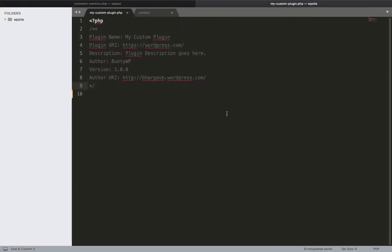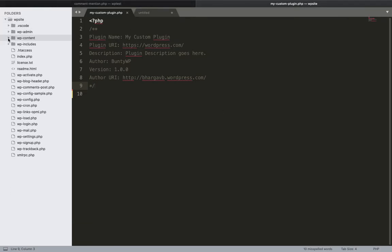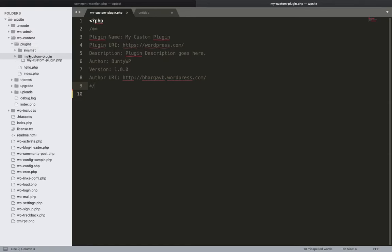Let's go to our custom plugin. If you haven't seen how to create a custom plugin, I have already created a video about that and the link is in the top right corner via the i-button. We have created this plugin called 'my custom plugin.' I will go to that plugin and I'm not going to add the code into the main file — instead I'll include a separate file to differentiate different types of code. In this case, I will add a file for our new custom post type.